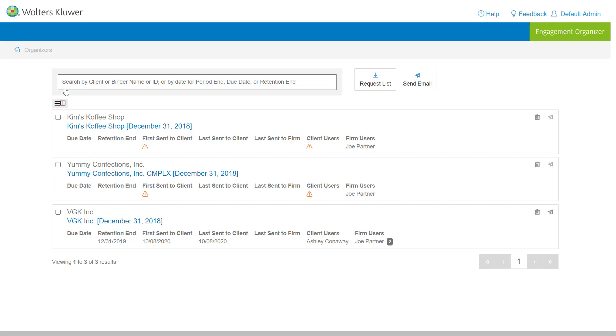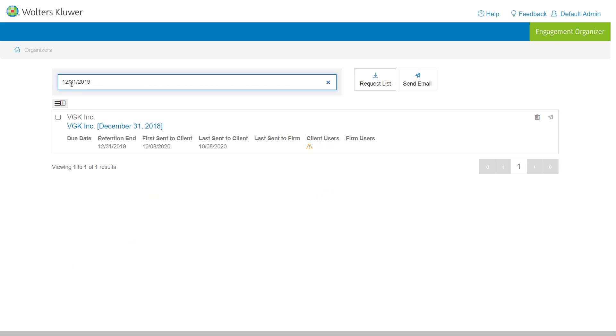This would also allow the admin user to maybe search by retention. So maybe we search by 12-31-2019. And that would create a list of any organizers that are nearing their retention so that the firm could make a decision if they wanted to delete those organizers.